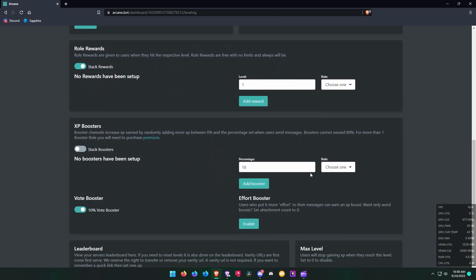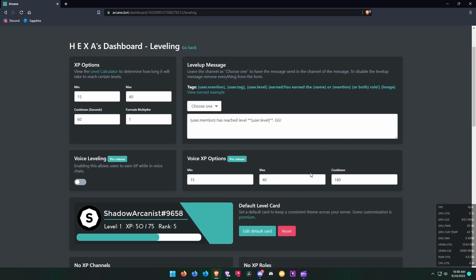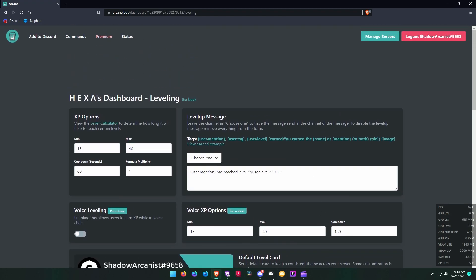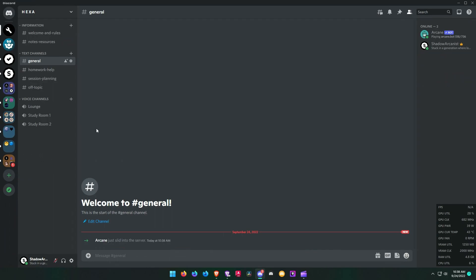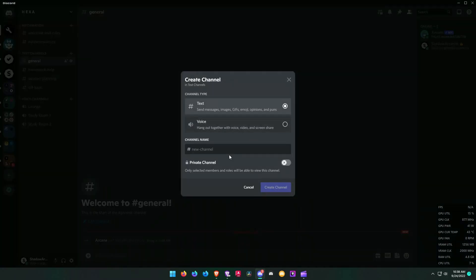Now go to Discord and create a channel for leveling logs. Arcane will send a message in this channel whenever someone levels up in the server.